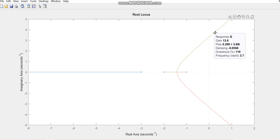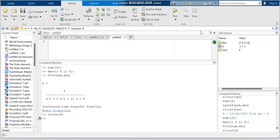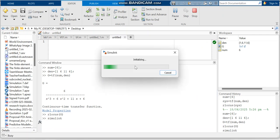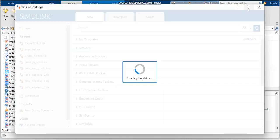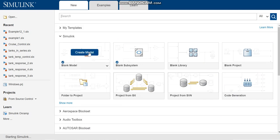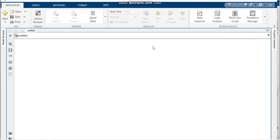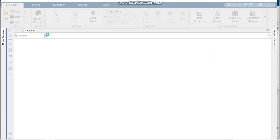So when Kc is below 10 the system is stable, when it equals 10 the system is on the verge of instability, and when it is greater than 10 the system is unstable. Let us verify this in Simulink. Open Simulink by typing 'simulink' and click on Blank Model.